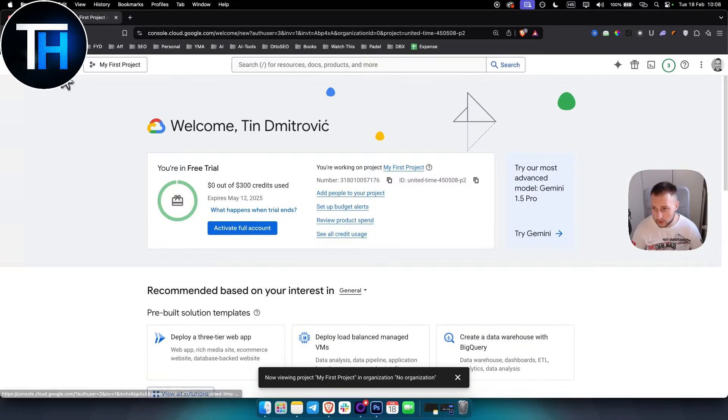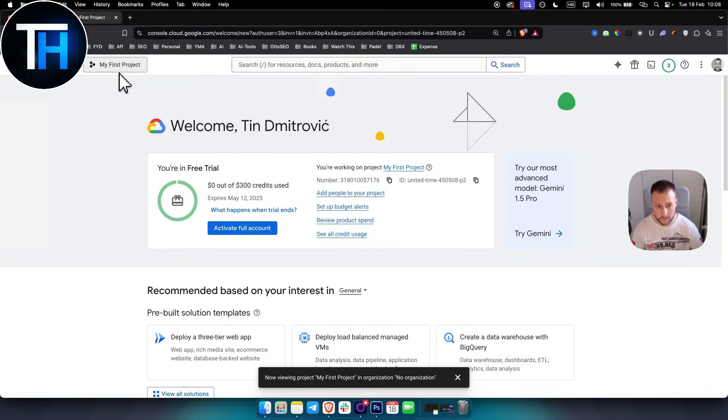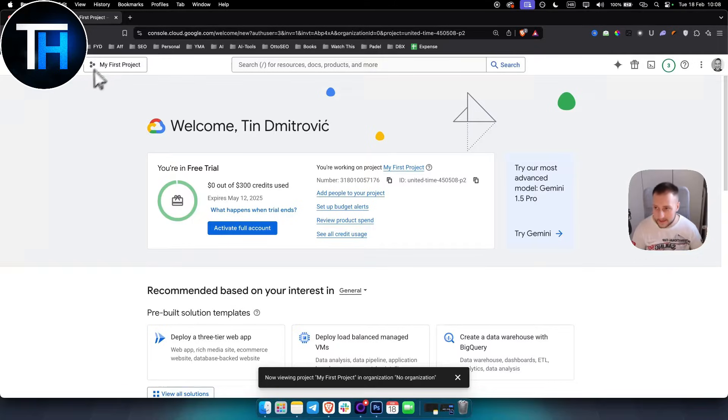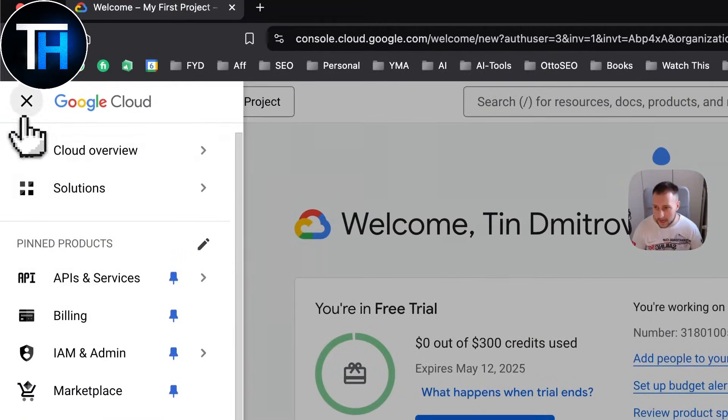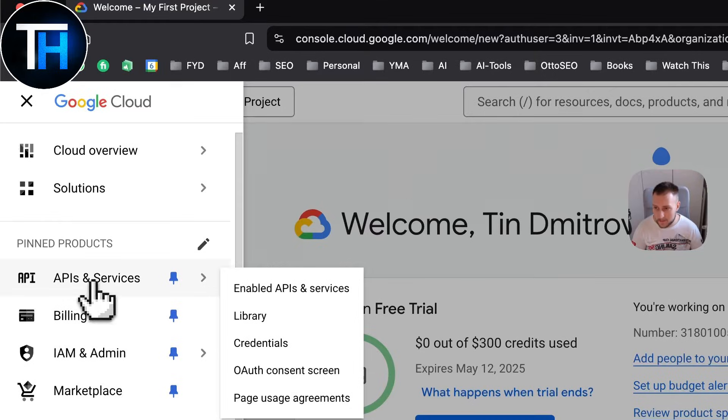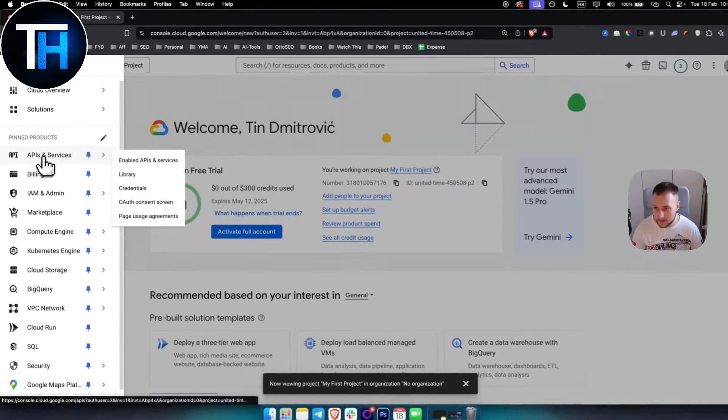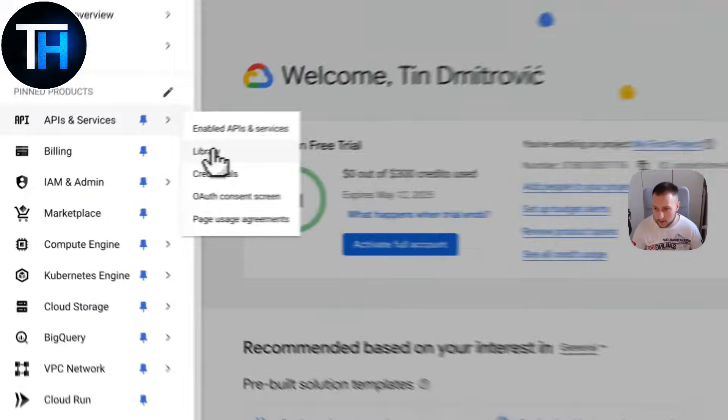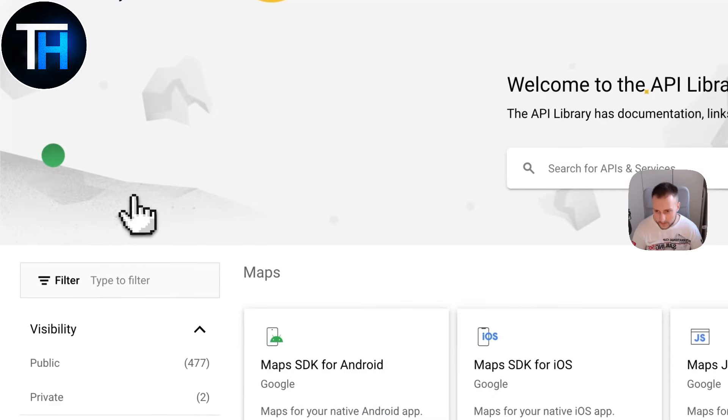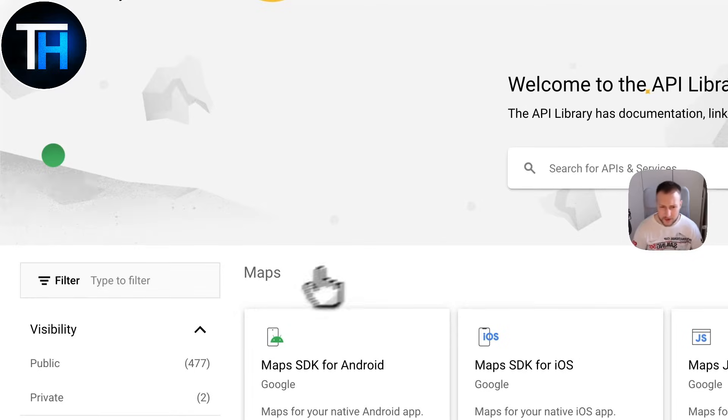Once you're here on the Google Cloud console, you want to create a project first, so make sure you have that. Then go to the navigation menu and in APIs and Services, you want to go to Library here.